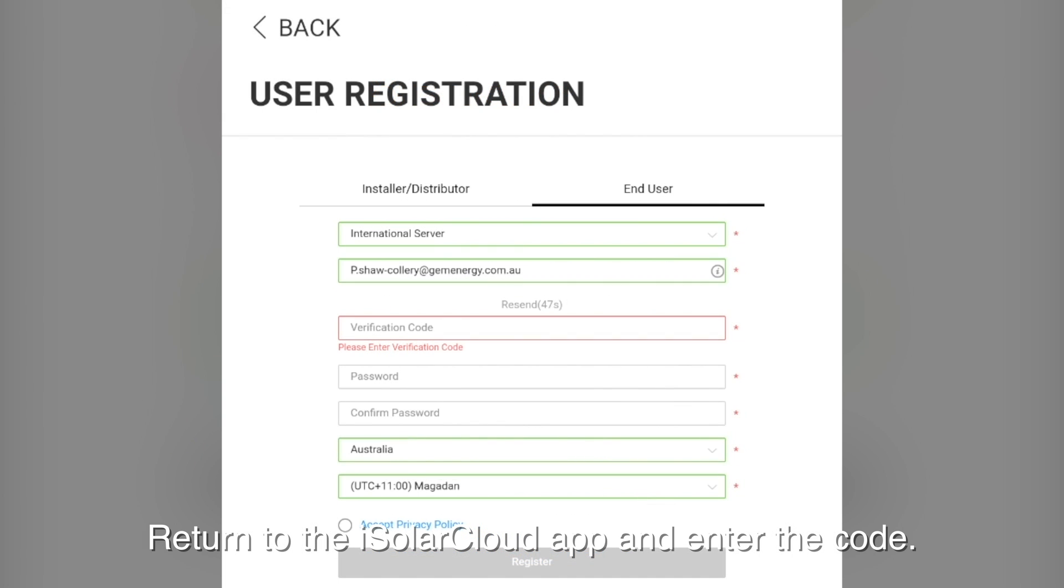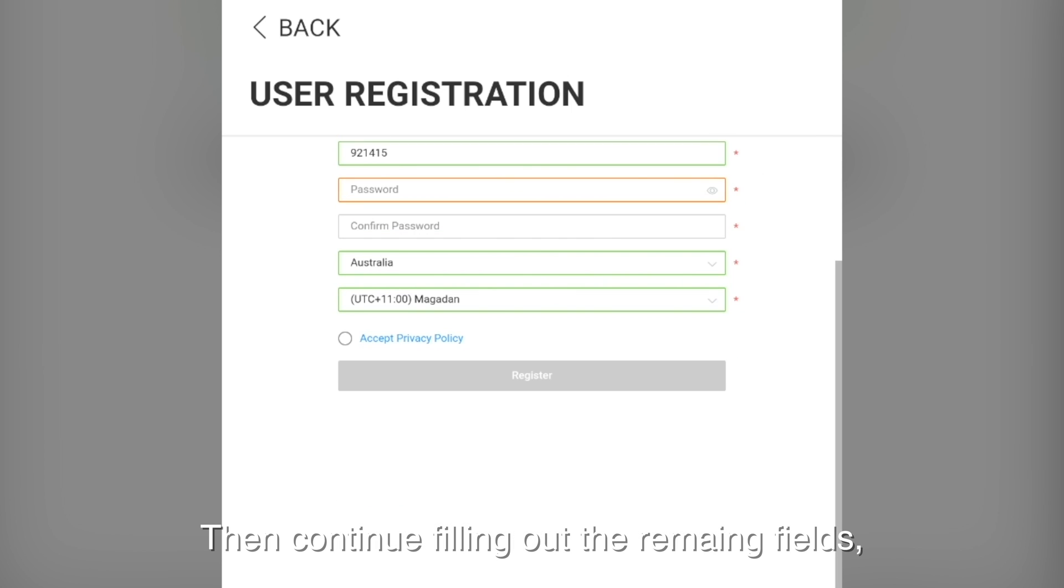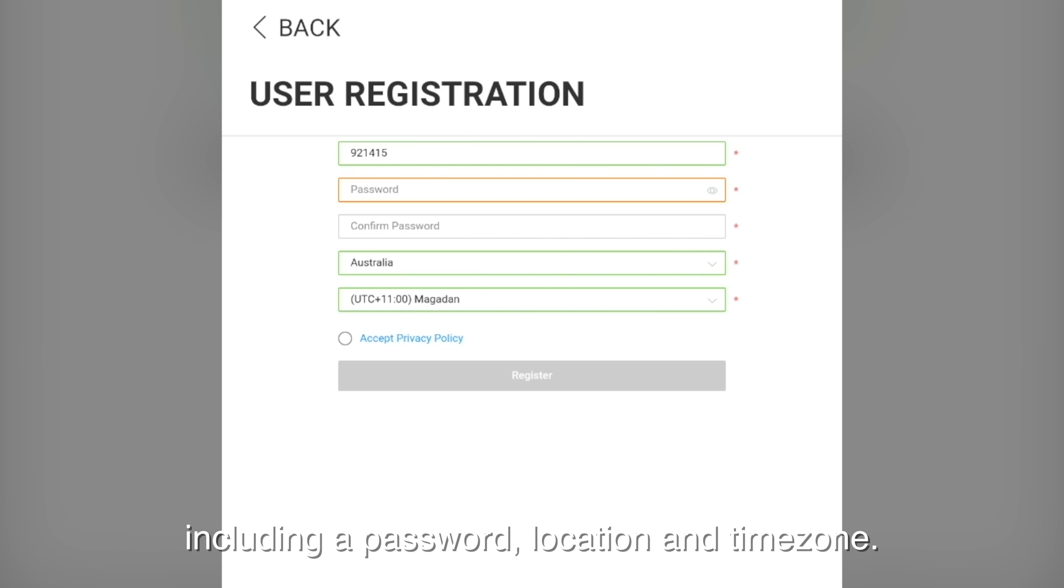Return to the iSolarCloud app and type in the code. Then continue filling out the remaining fields including the password, location, and time zone.